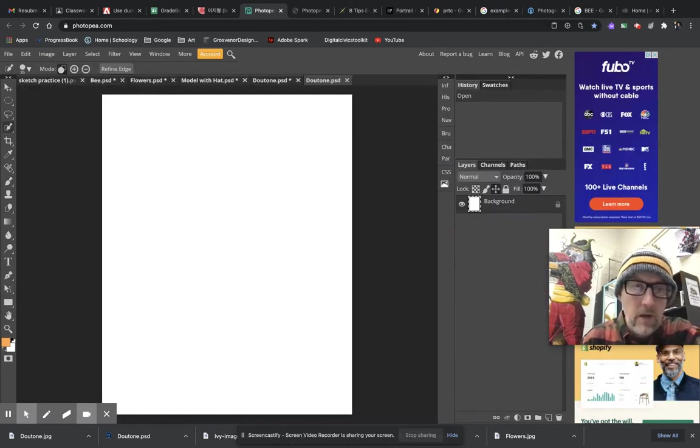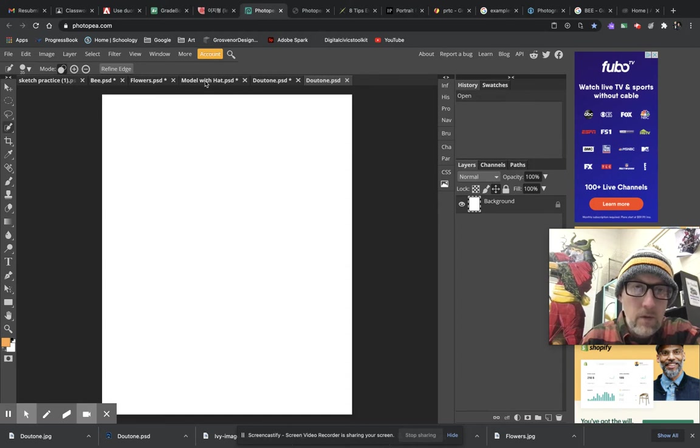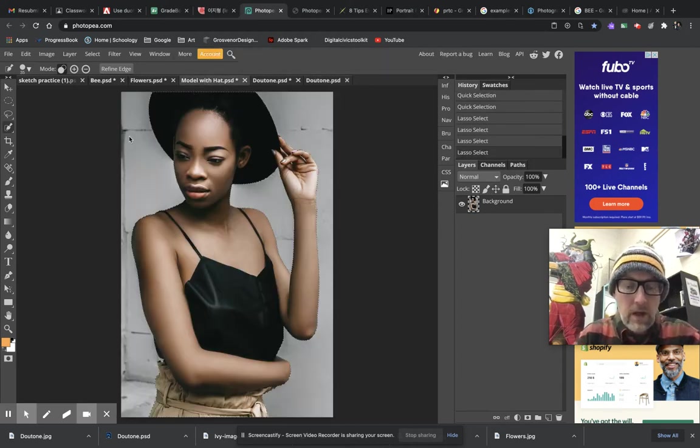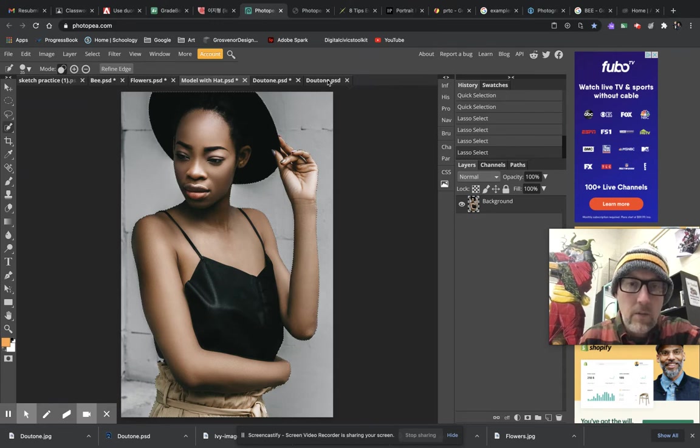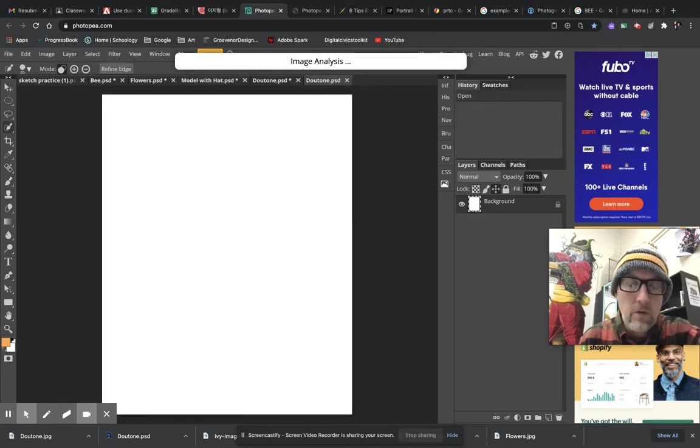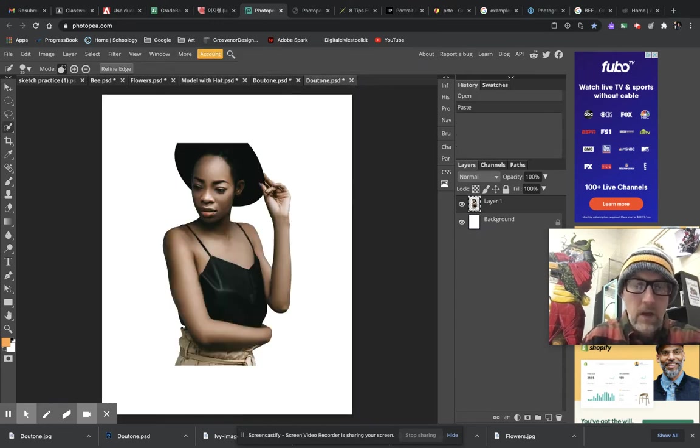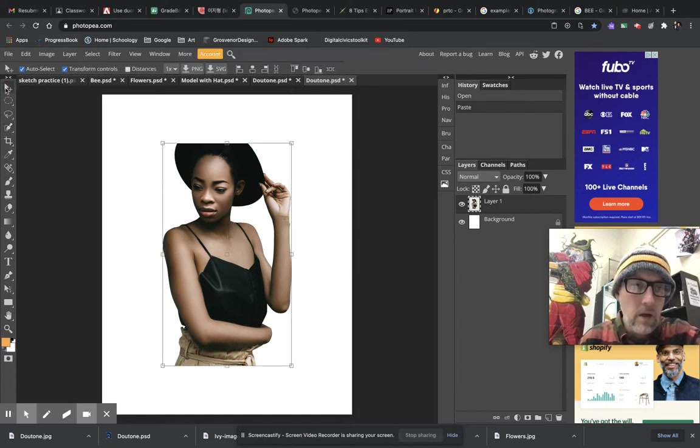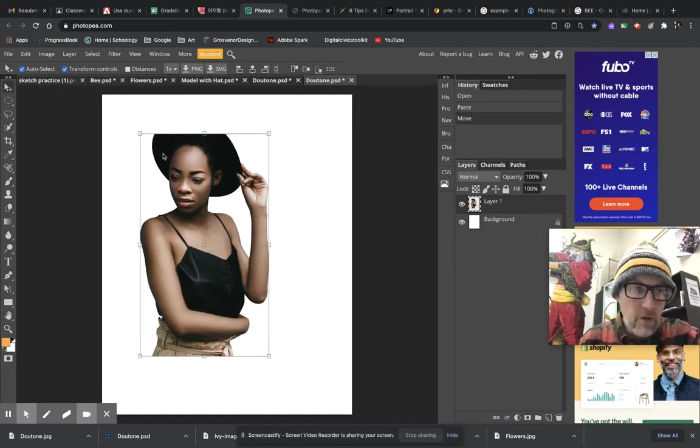Now I'm going to go back over here to my model. I'm going to hit Command+C so that I can copy that selection, and I'm going to go back to my new one and hit Command+V and paste my model in there. As soon as I have my model in there, I'm going to get my move tool by pressing V.